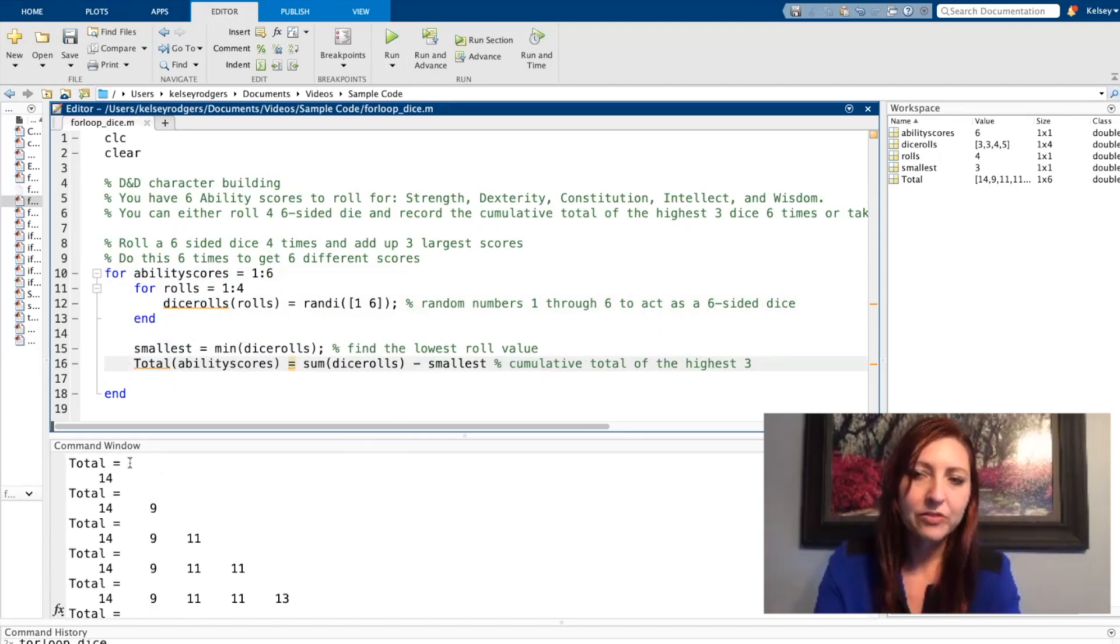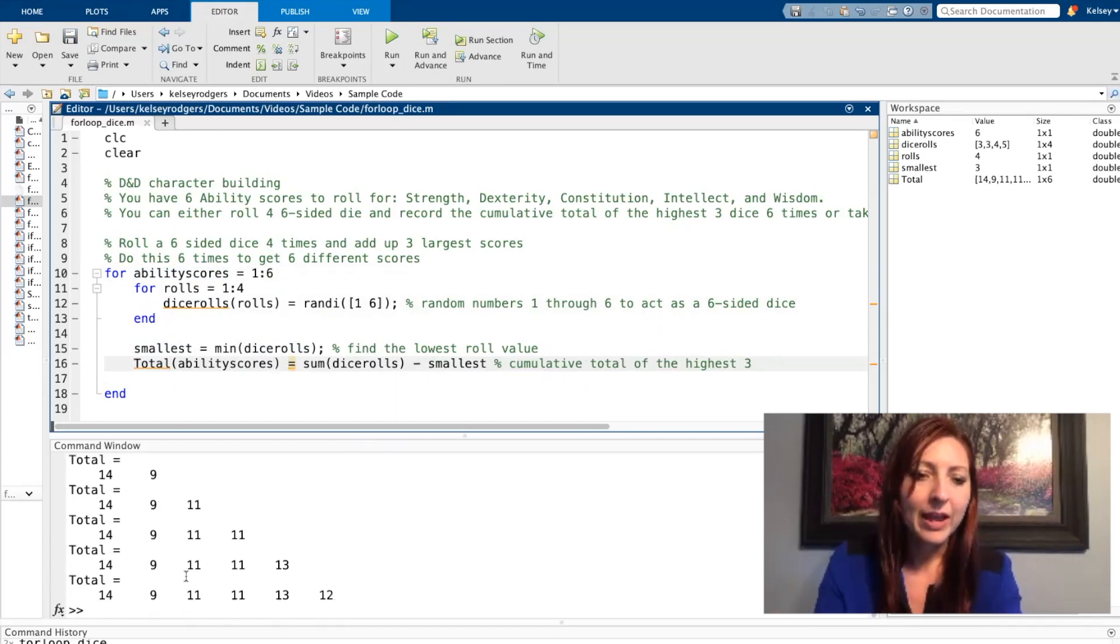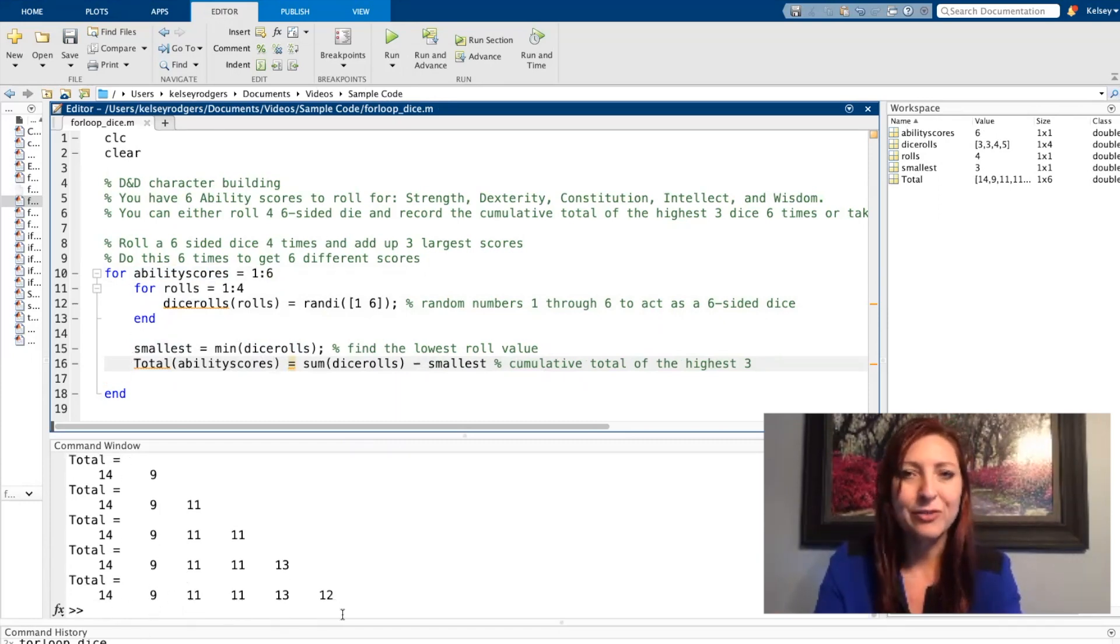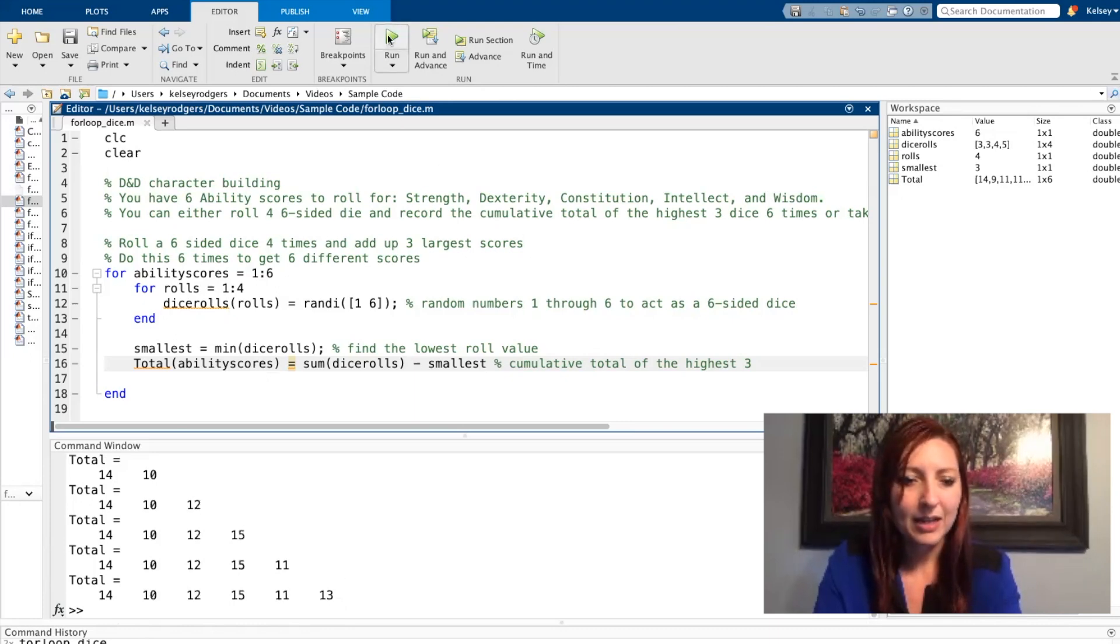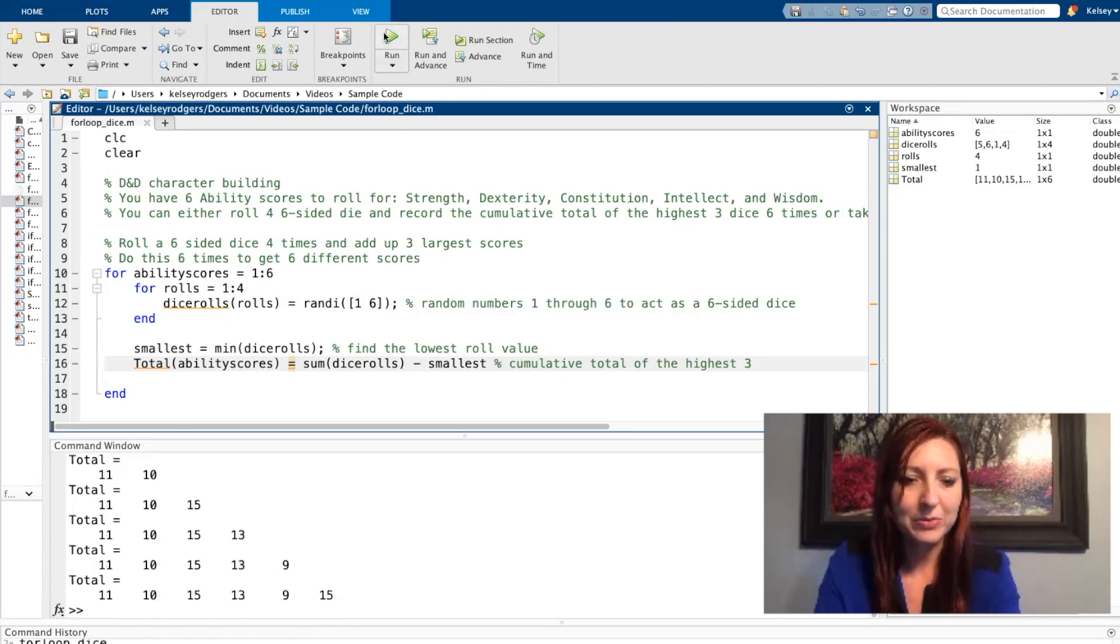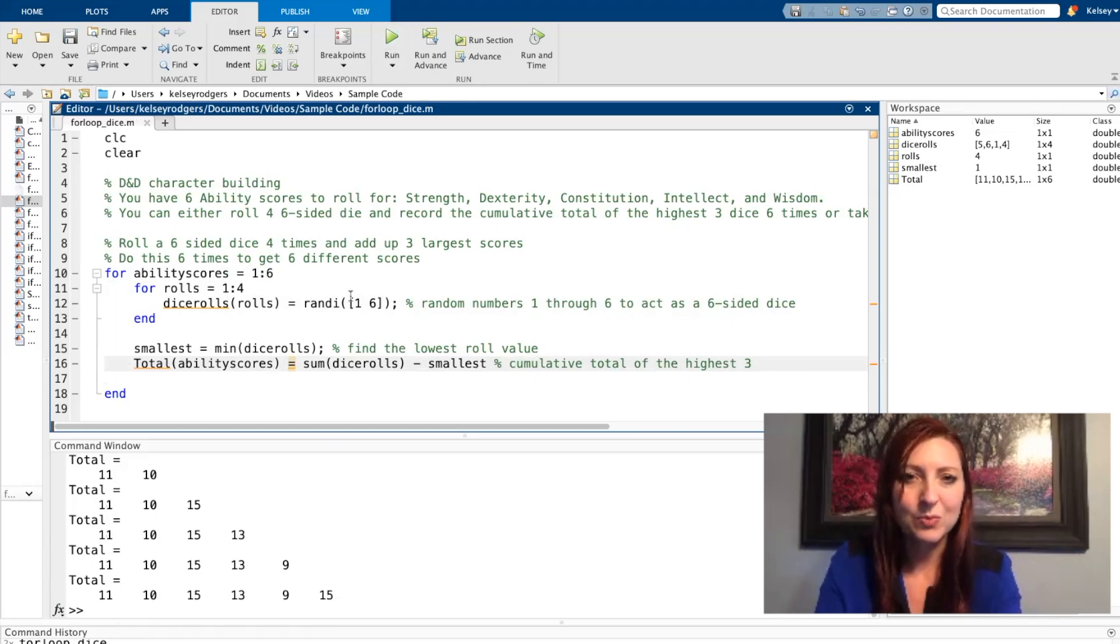And then we see my totals are again getting larger. I start with a scalar the first time through this outer for loop. And then by the end, I end with all six different ability scores. And I can run this multiple times and I'm getting different values every time because I'm using this random number generator.